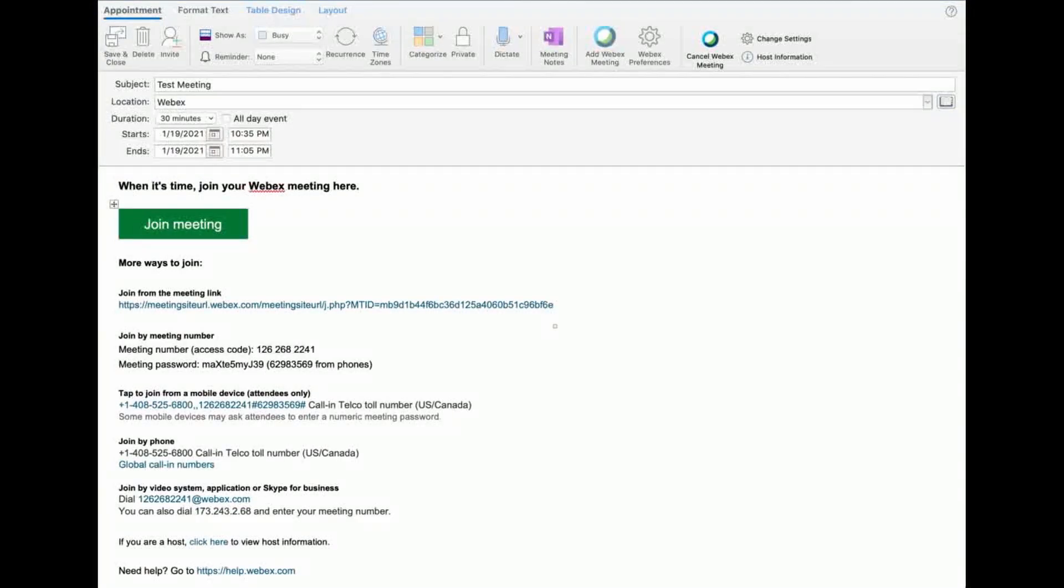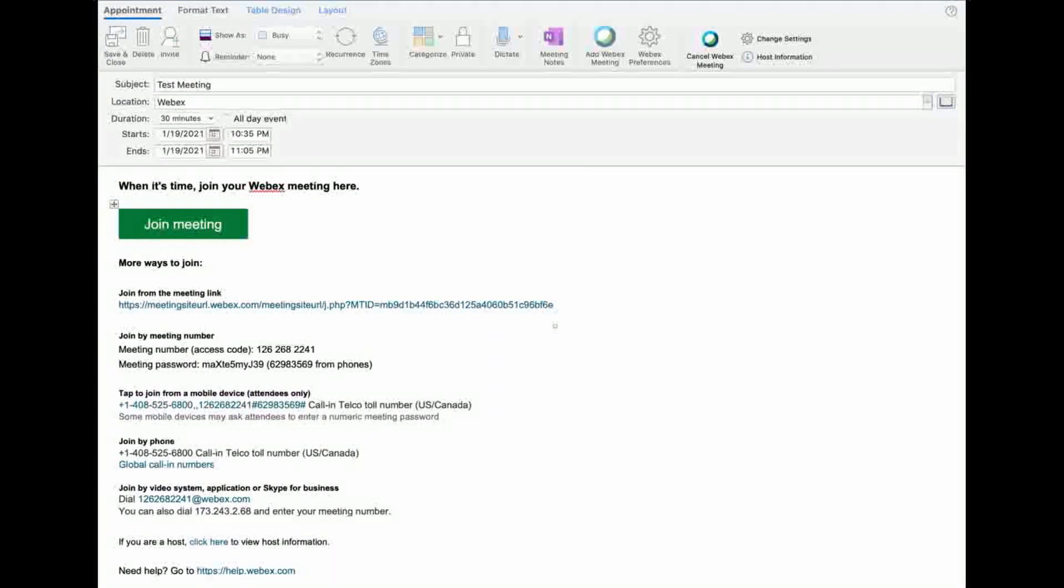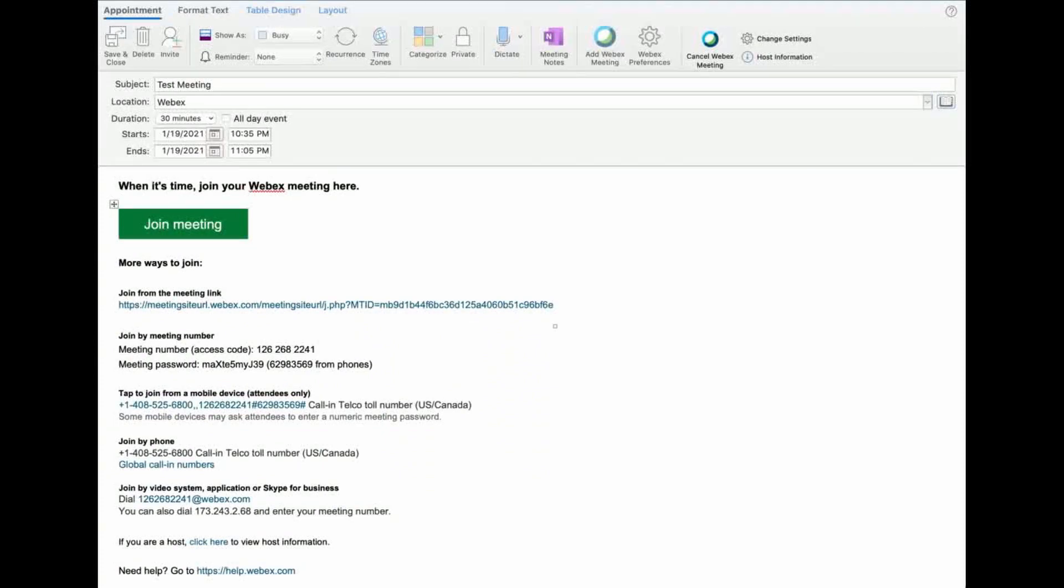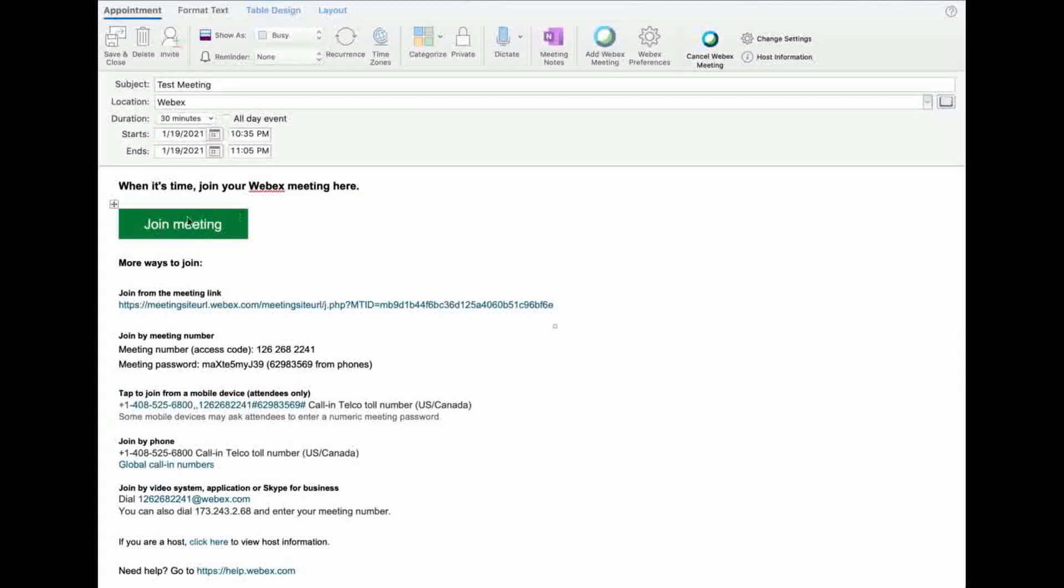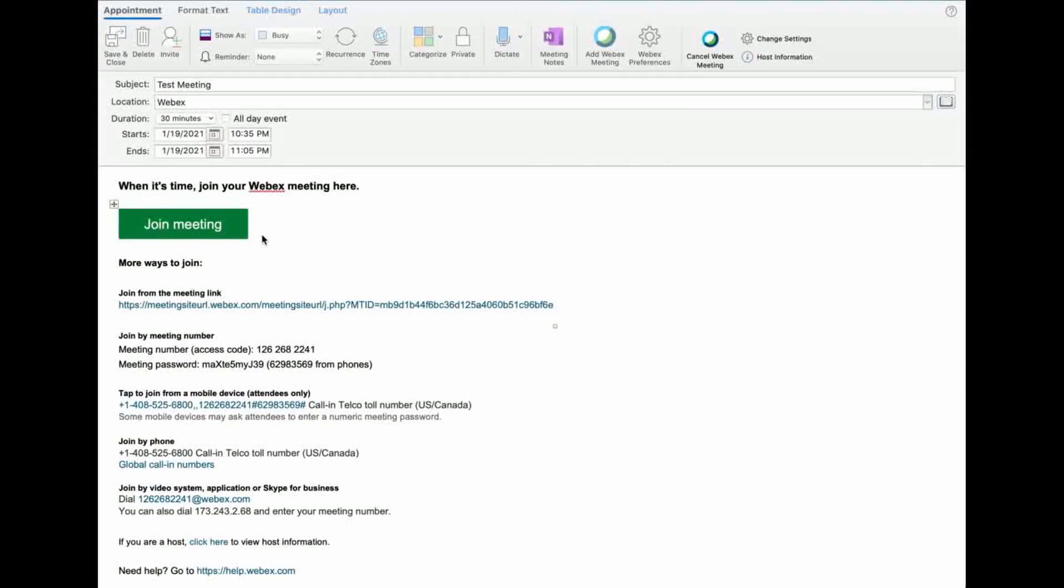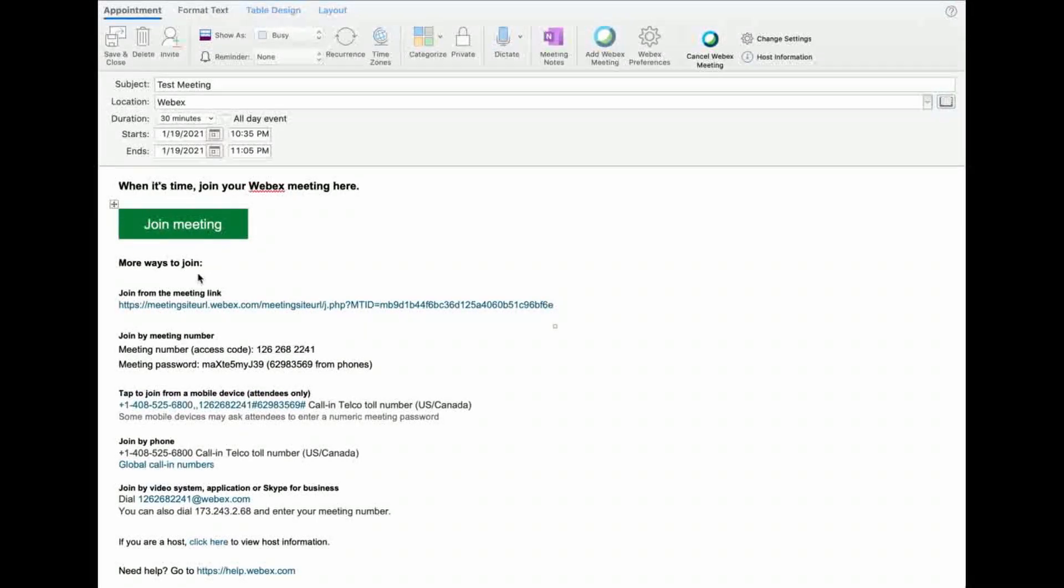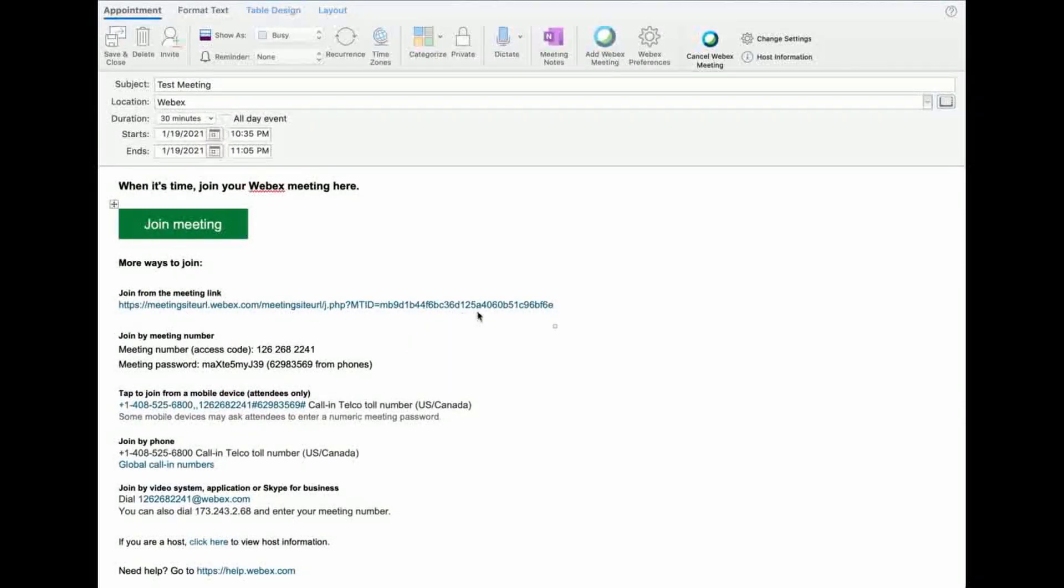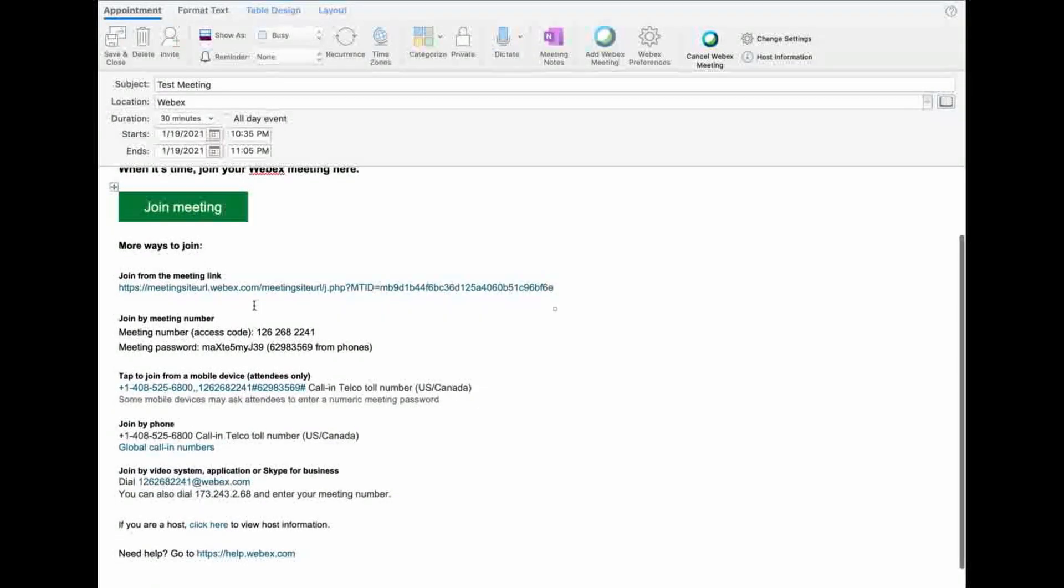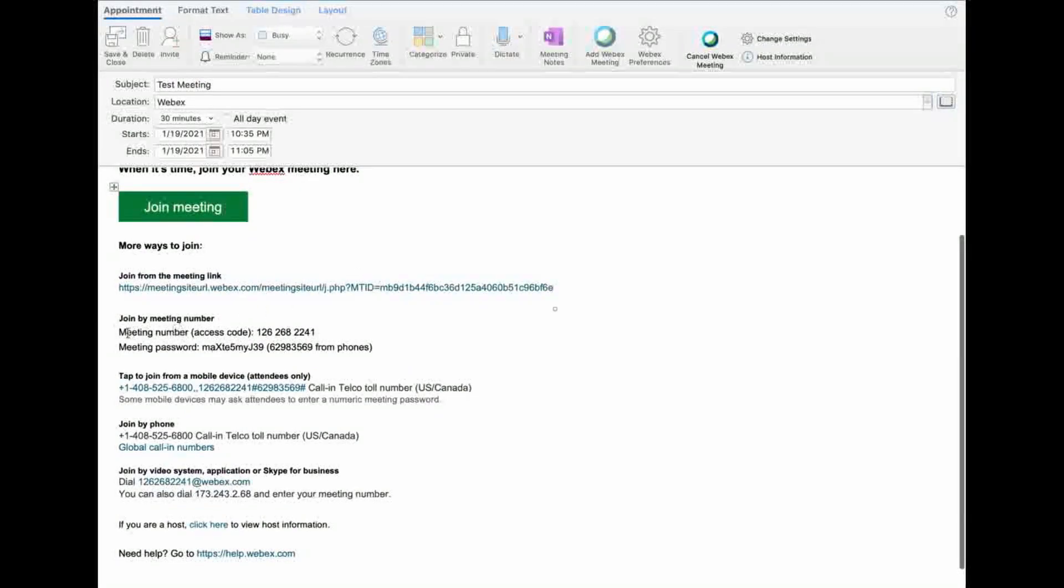All right, so first things first is the meeting invite. You will notice that this meeting invite looks very similar to prior meeting invites. I will call your attention to the key features, however. First, the green join button is pretty easy to figure out. Just double-click that when you're ready to join. There's also the meeting URL here as well, so all you got to do is click it and you're ready to go.